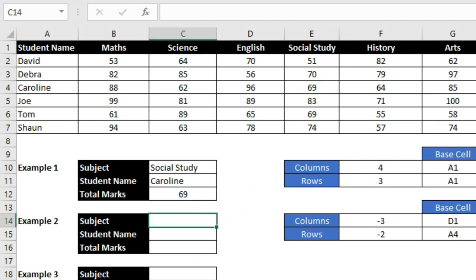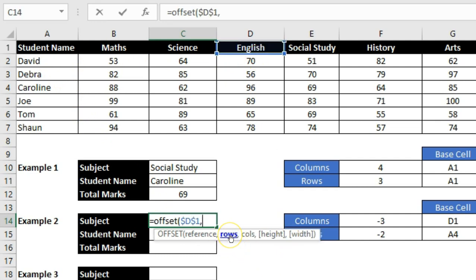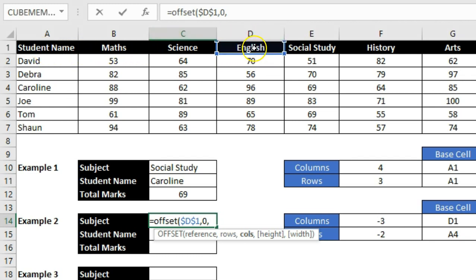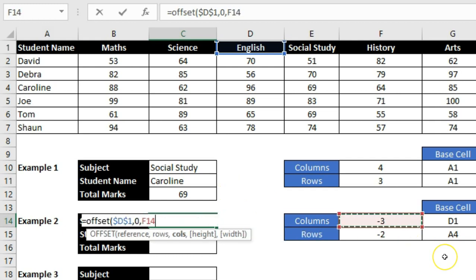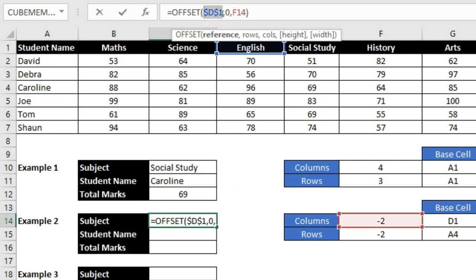In another example, my base cell is D1. I type OFFSET, reference D1 (fixed), and for the subject I only need to find column — no row movement needed, so I put a comma and in the column section I type minus 3. D minus 3 gives the A column. Pressing Enter shows 'Student Name'. If I type minus 2, it shows 'Maths'. You add row and column numbers to the base location to get your value.